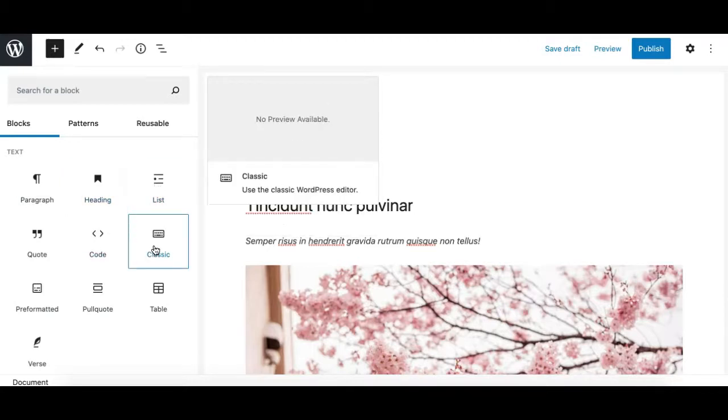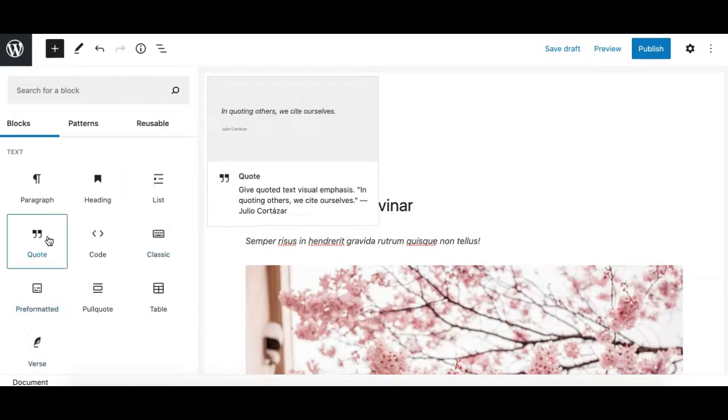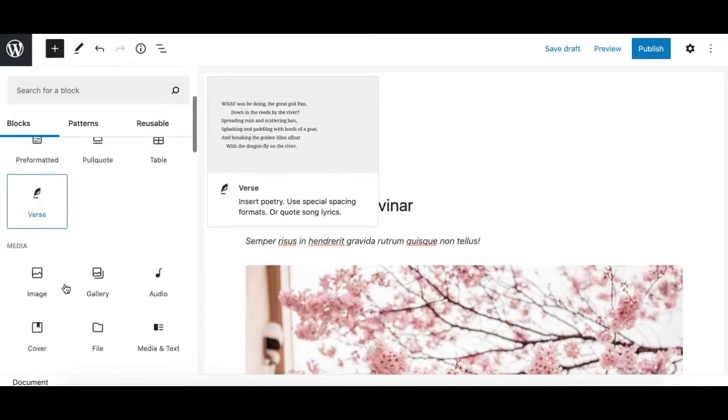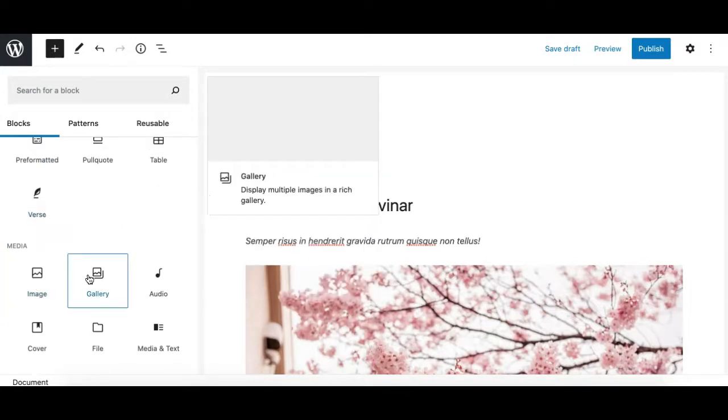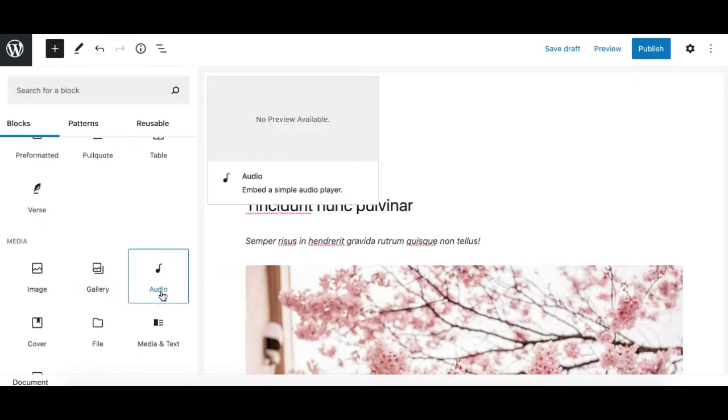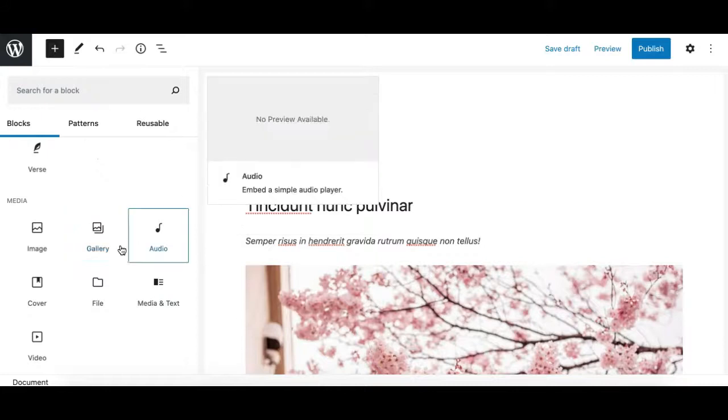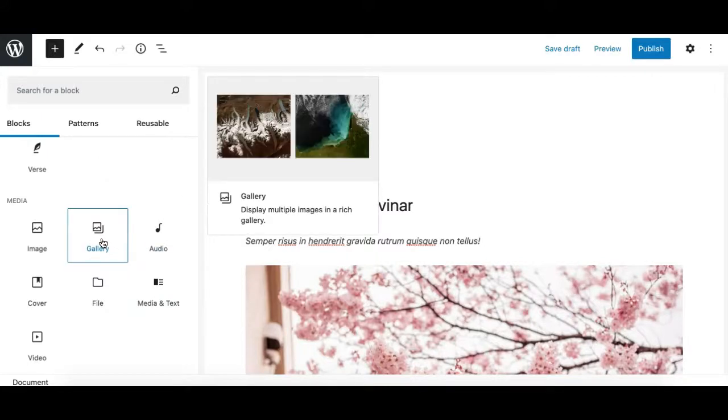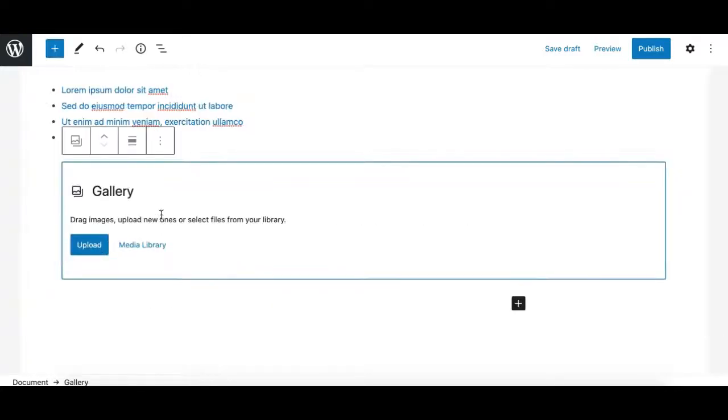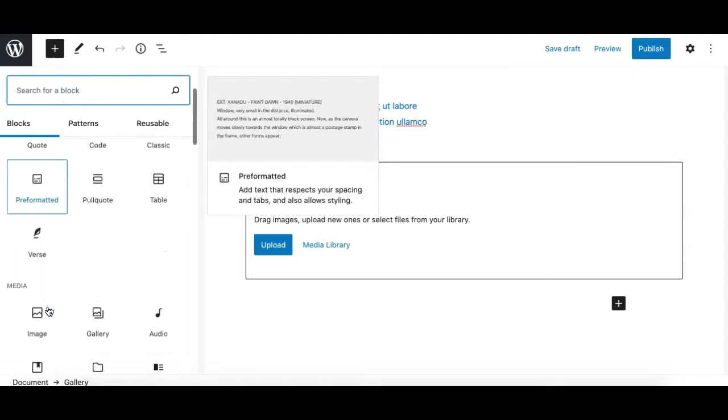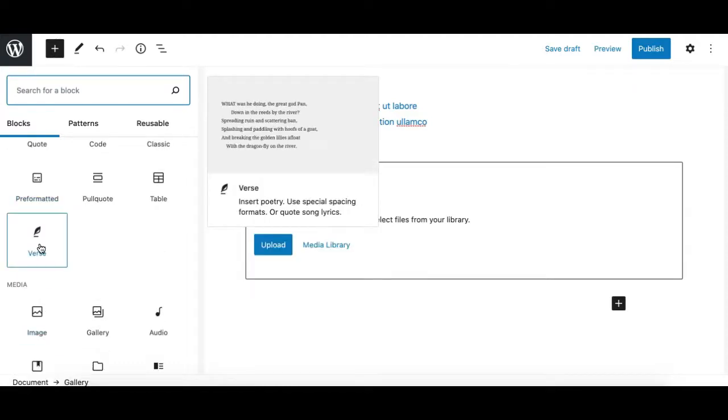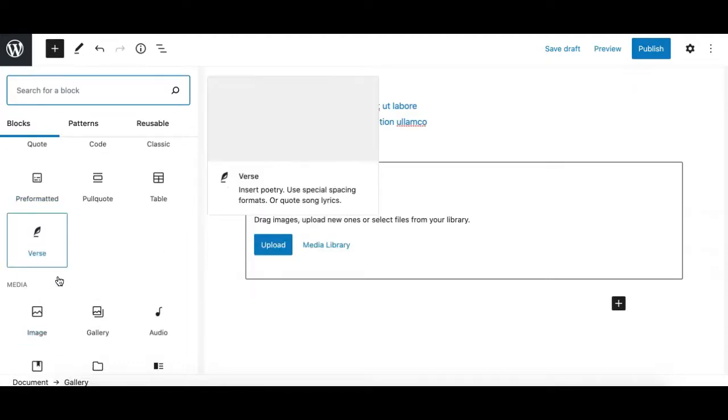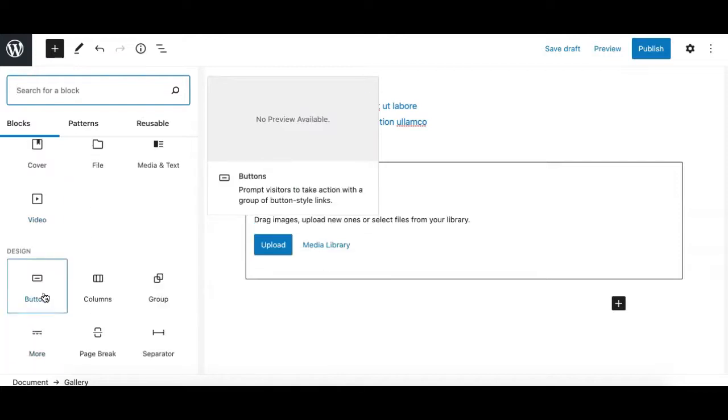Some blocks may not show an accurate preview. For example, this gallery block is showing me two images, but this doesn't mean it will add those images. If I click it, it gives me the block structure, so it's not entirely accurate. Some third-party blocks may not show any preview at all.